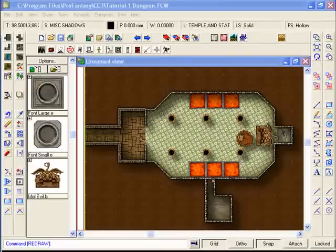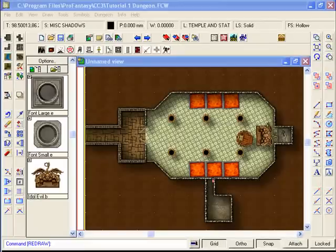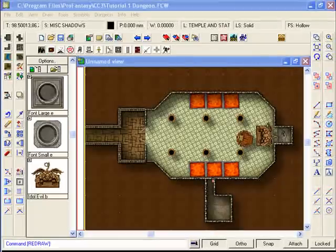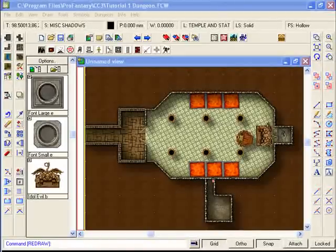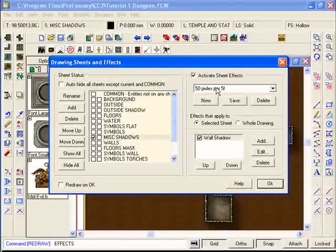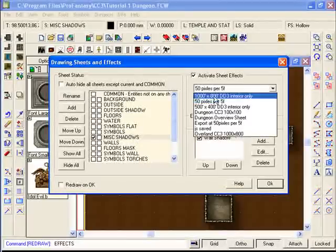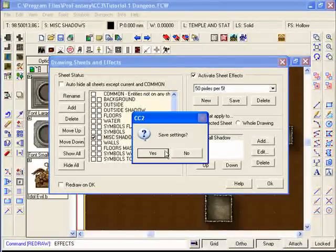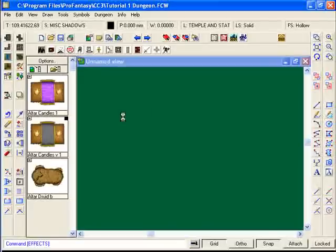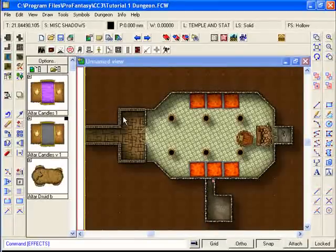The really good thing with Campaign Cartographer is of course now you've made these amendments to your set of style sheets. You can come back and reuse these on any other map. So once you've got a style sheet that you really like, and you've set it up and saved it, you can come back and use it again, and again, and again. All that you need to do next time you've got another dungeon is select your 50 pixels per 5 foot style. And you'll get the same sort of effects that we're seeing here.